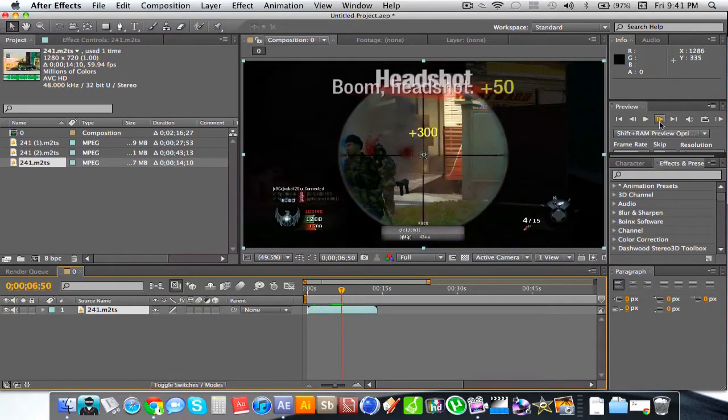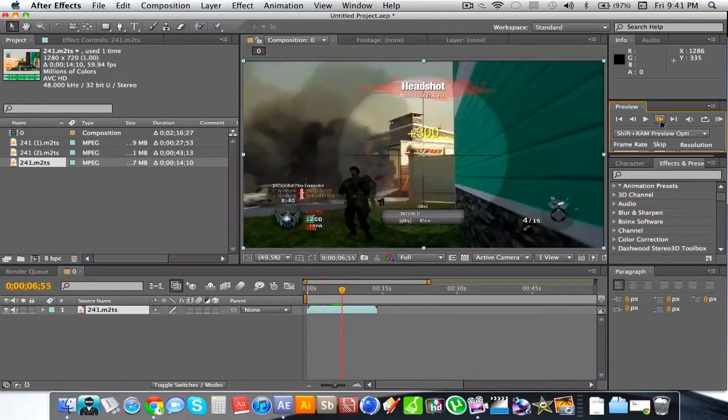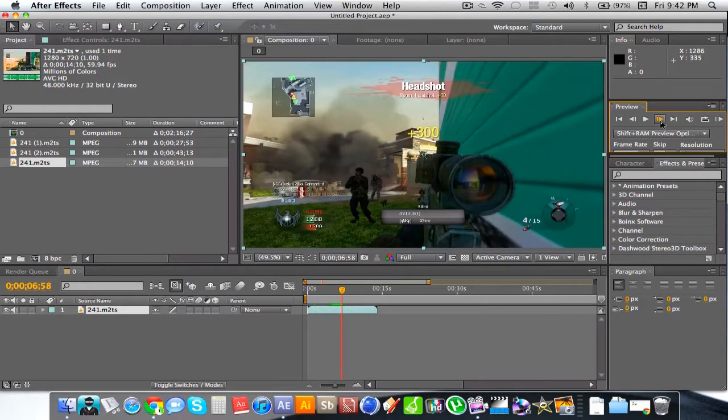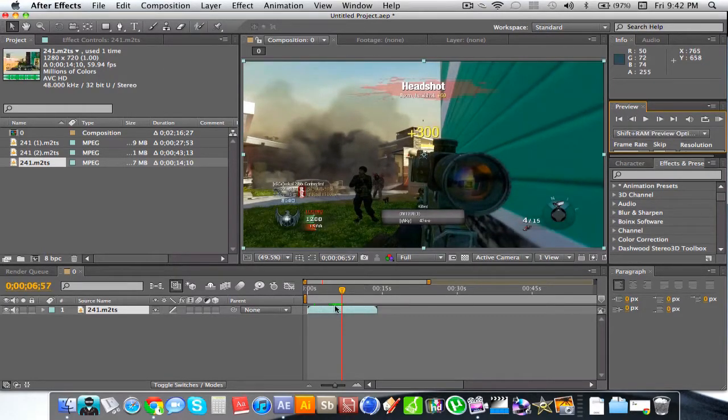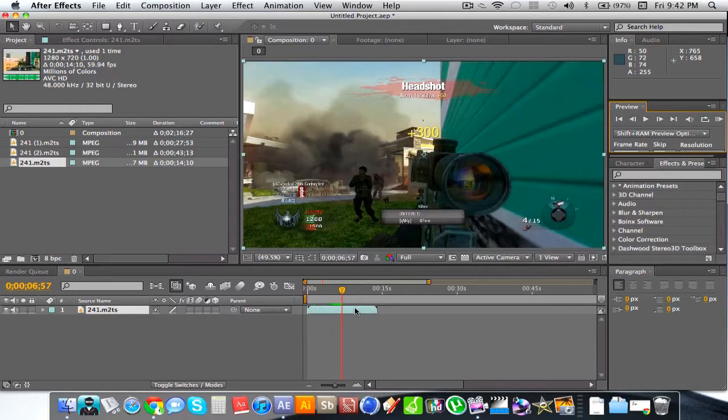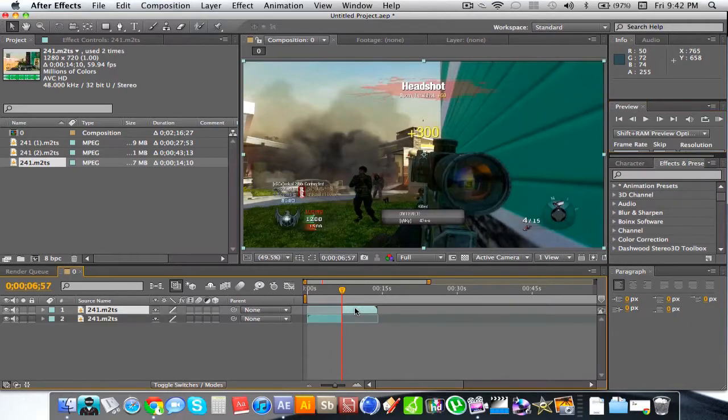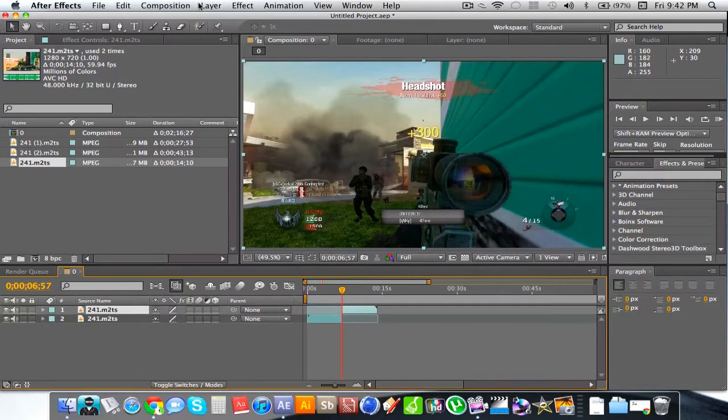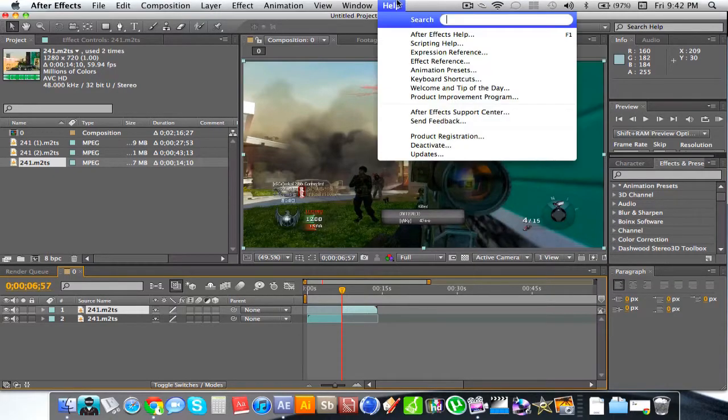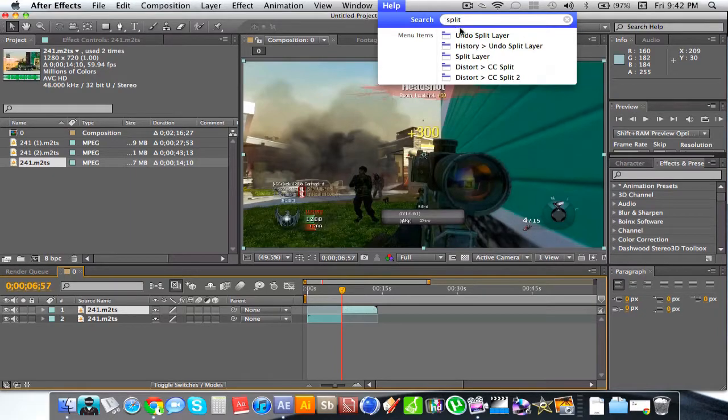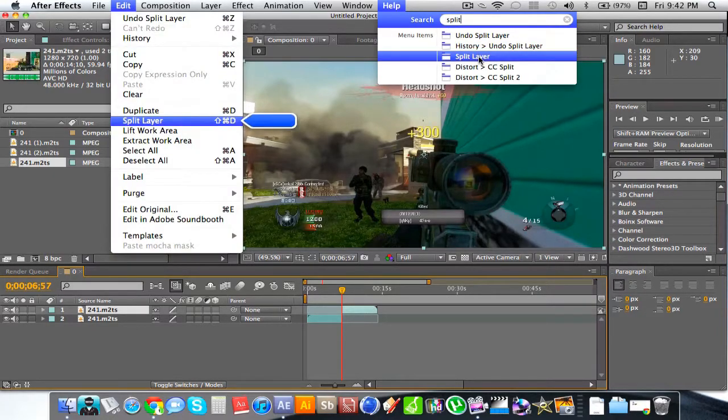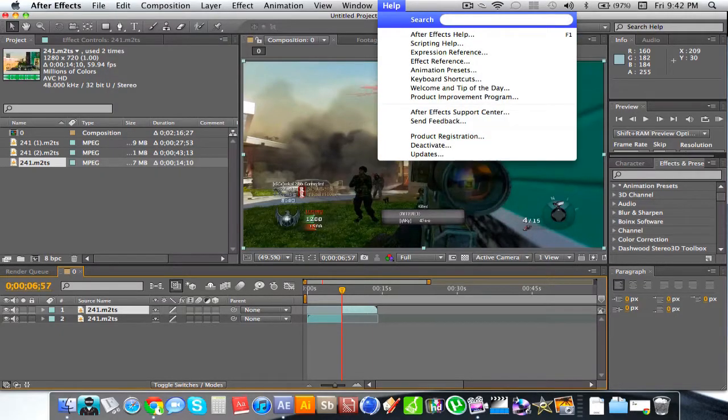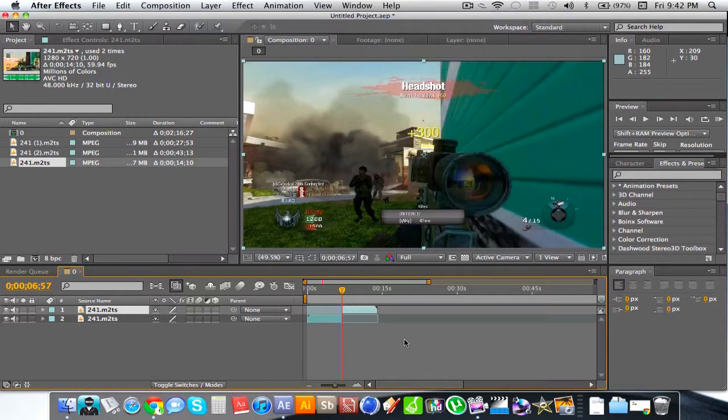I'm just going to go forward a few frames. Let's say I want to slow it down right here. What I'm going to do is click Shift-Command-D on the Mac to split the clip right where it is. Or you could just go to Edit and Split Layer.